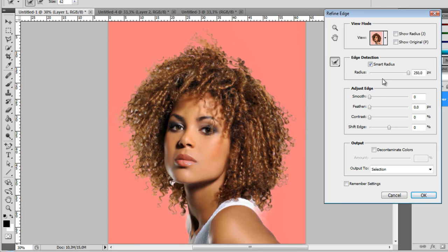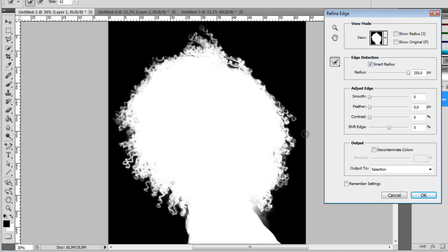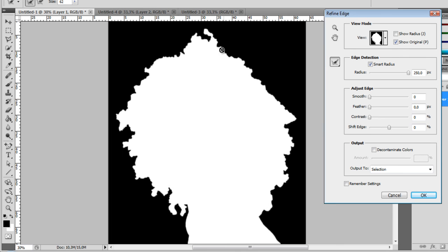Now we have our Adjusted Edge panel, and you get some more options over here. If I change to the black and white mode, you can basically see the finer edges selected, and it looks great. Now if I show you the original selection we had by clicking on Show Original, you can see how harsh it was — it wasn't any good.